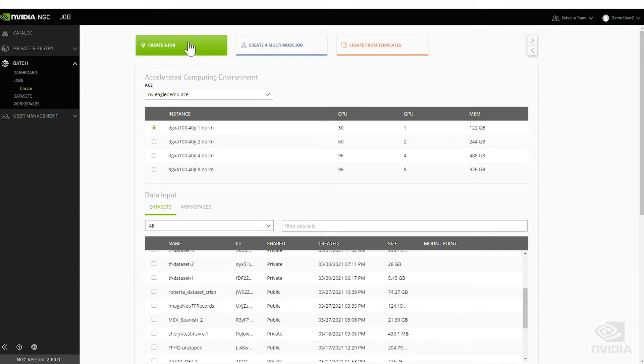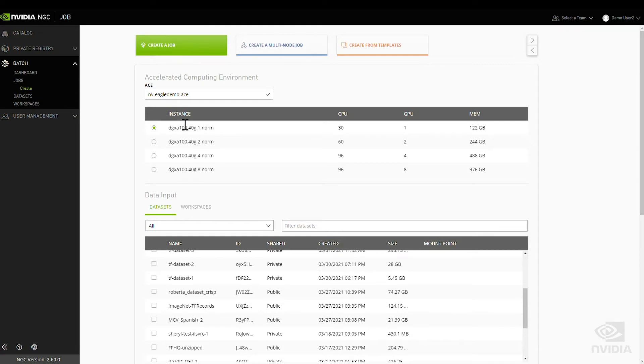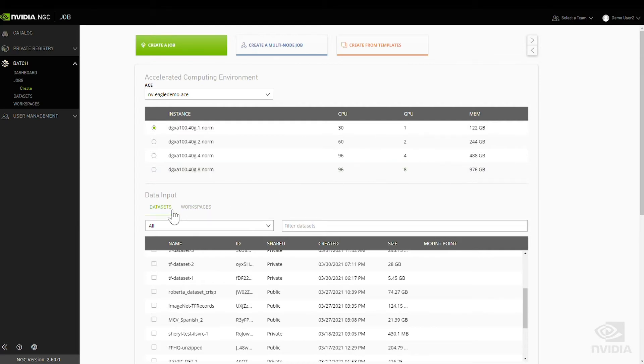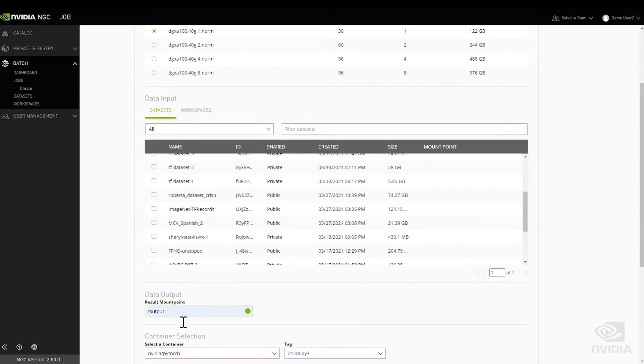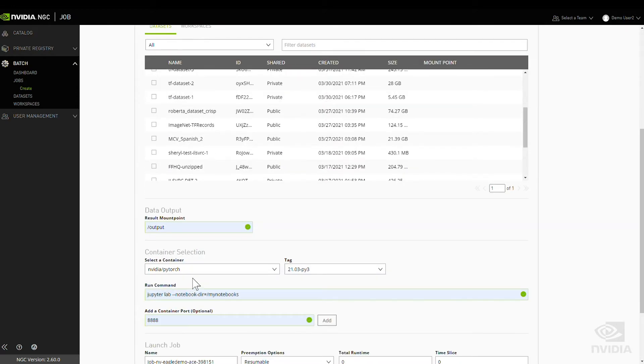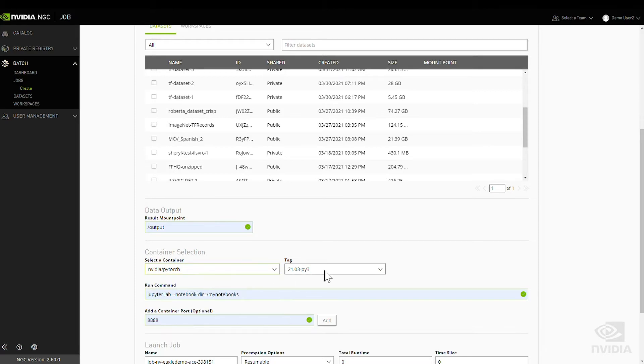You select the desired instance type for the workload. GPU topology is either preset or abstracted. Select databases and workspaces for checkpoints. Storage endpoints are abstracted. Choose a container image available to you.